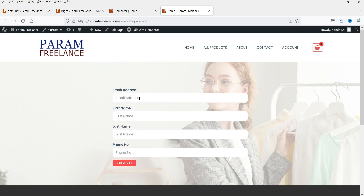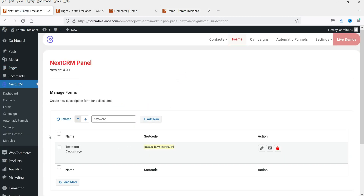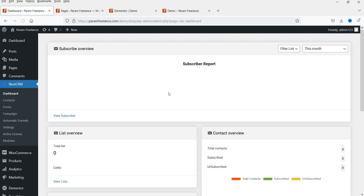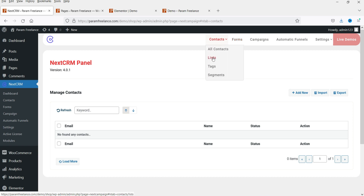Let's view the page. This is the form — I'm going to enter some details here and click subscribe now. It says successfully mail listed. Now let's go back to the NextCRM dashboard and refresh it. Let's go to contacts — I'm trying to refresh but I do not see any contact list added here. I have a list option here. I think the form is not added to any list, so we will need to create a list first.